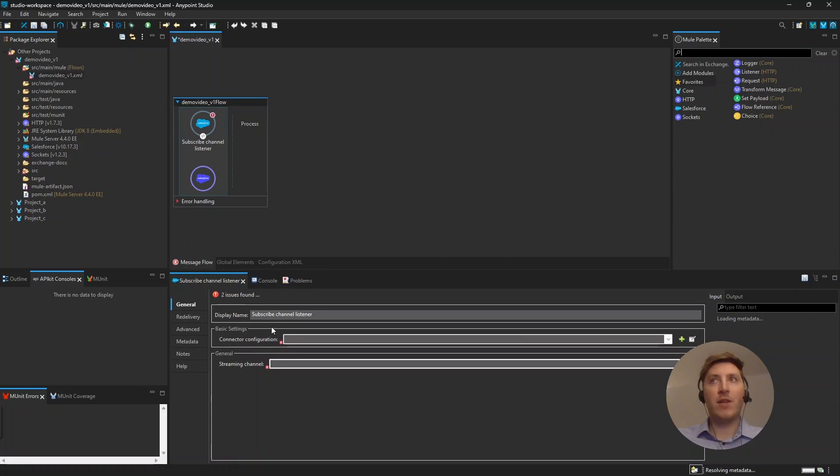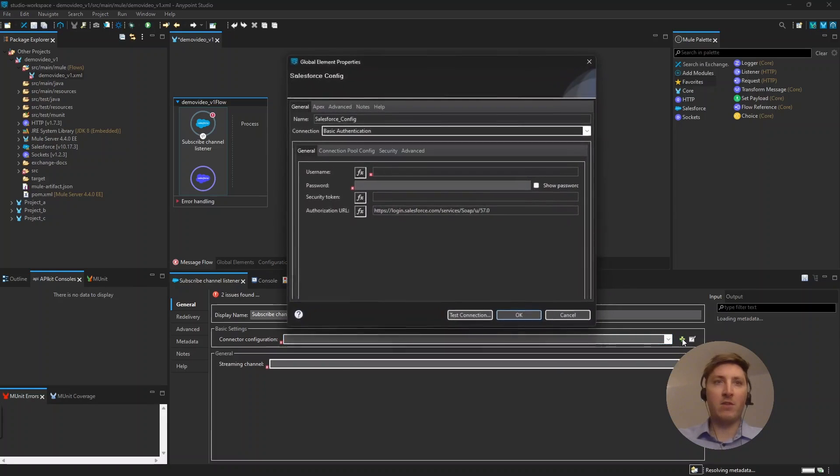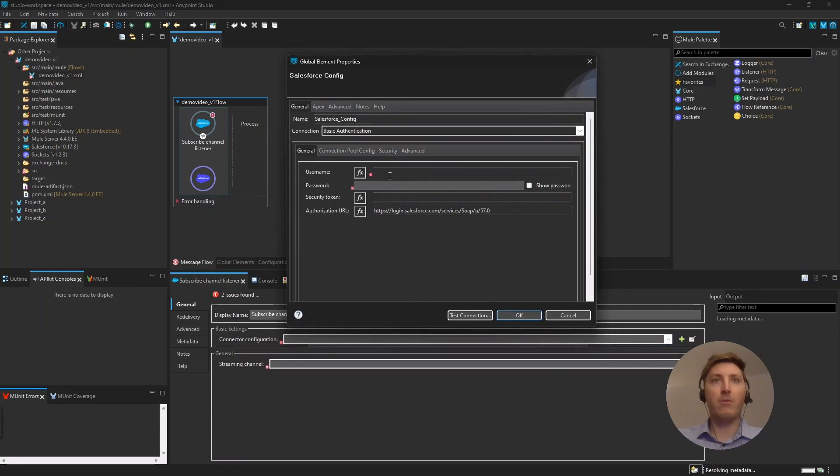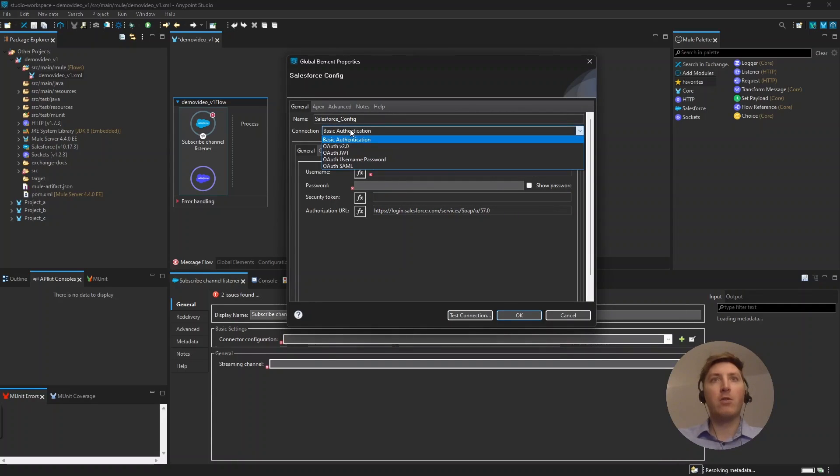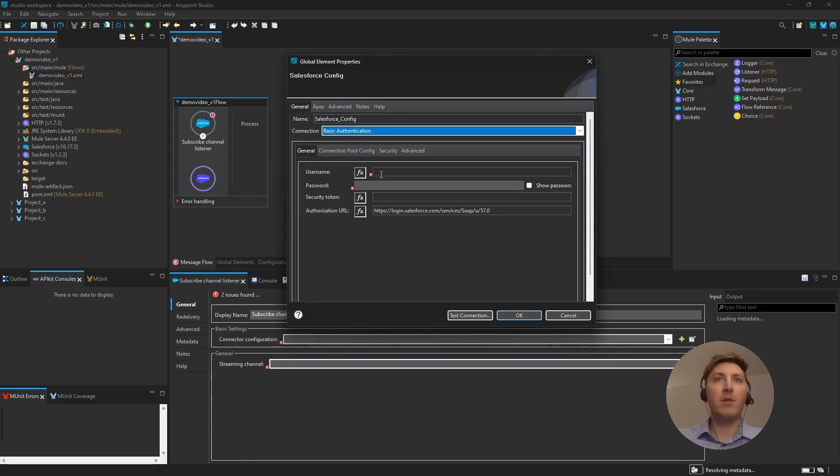After this is set up, we will jump into the basic settings and the general settings here. First up, the basic settings is just the configuration for the connection. So, there are five different types, basic authentication and then some OAuth options, but in today's video, we will only use basic authentication with the username, a password, and a security token.